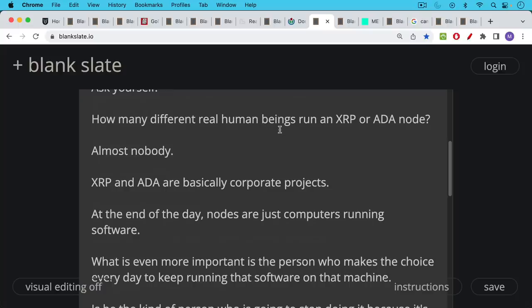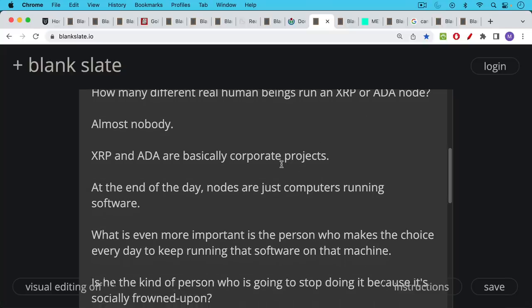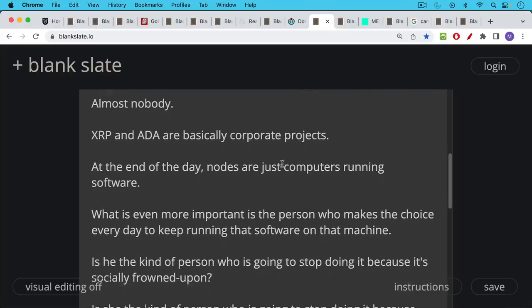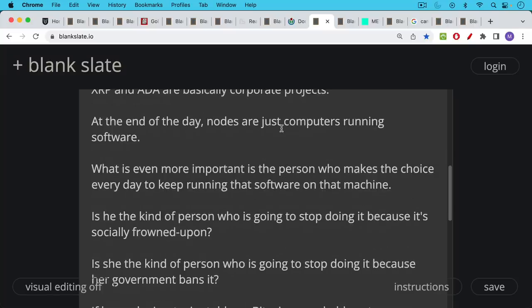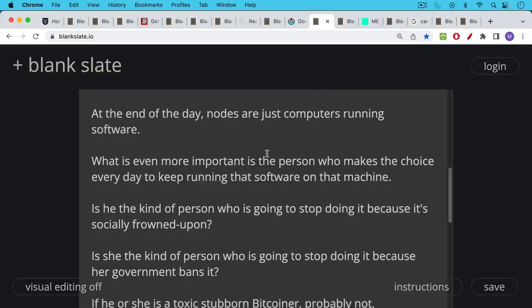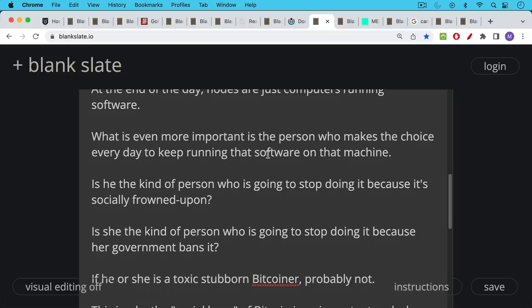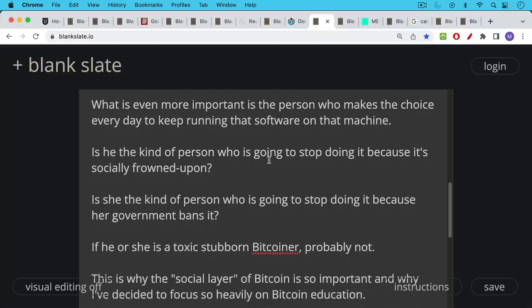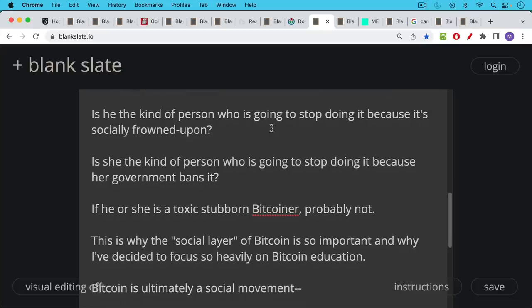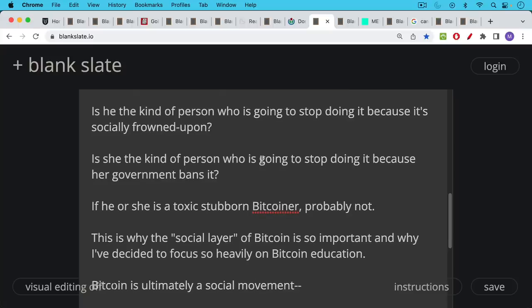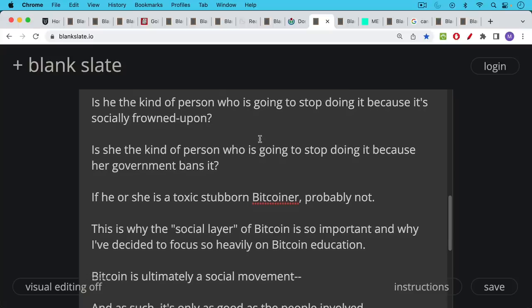At the end of the day, it's important to remember nodes are just computers running software. So for example, you can run Bitcoin Core on your laptop. You just download it for free and run it. But what's even more important than the fact that there's a computer there running the software is that there's a person behind the computer who makes a choice every day to keep running that software on that machine. And it's important what kind of person that is. Is he the kind of person who's going to stop doing it because it's socially frowned upon? Is she the kind of person who's going to stop doing it because her government bans it? And if he or she is a toxic, stubborn Bitcoiner, probably not. They're not going to easily give this up just because someone looks down their nose at them or someone tries to ban it.